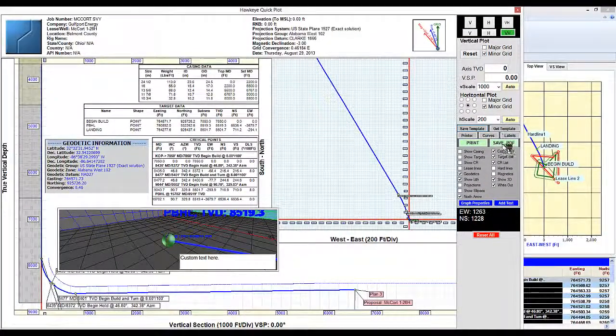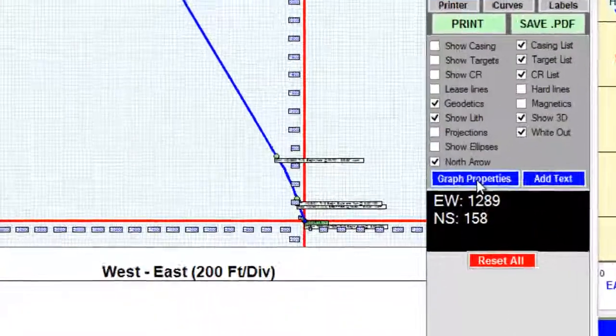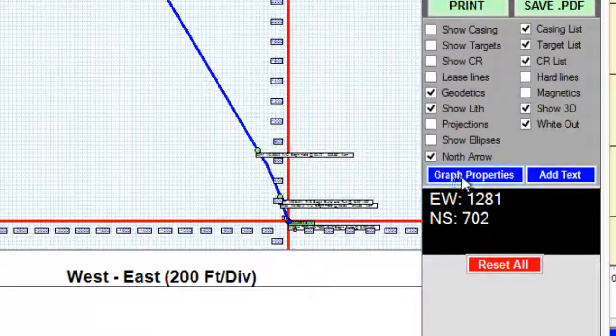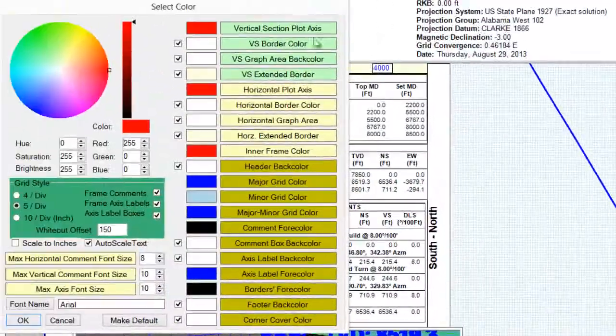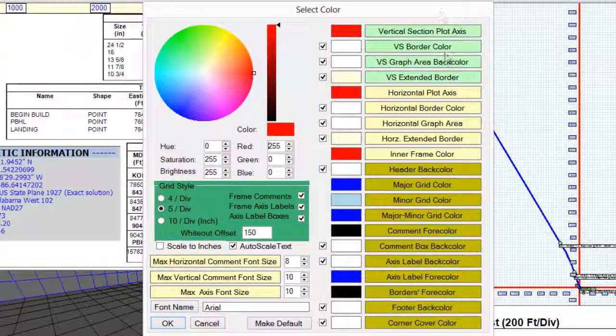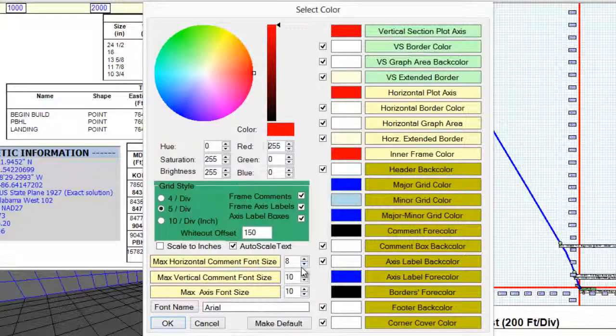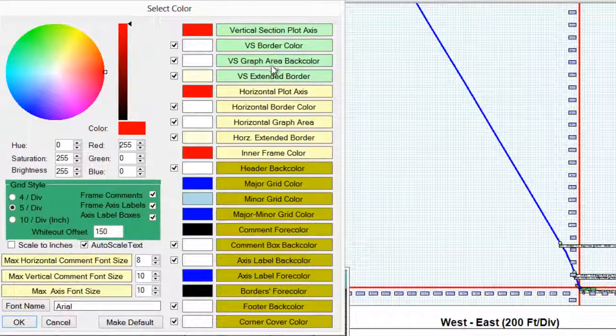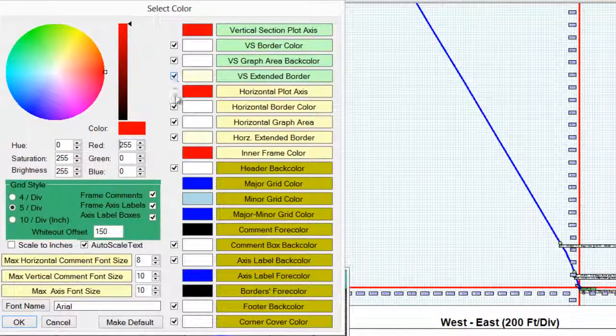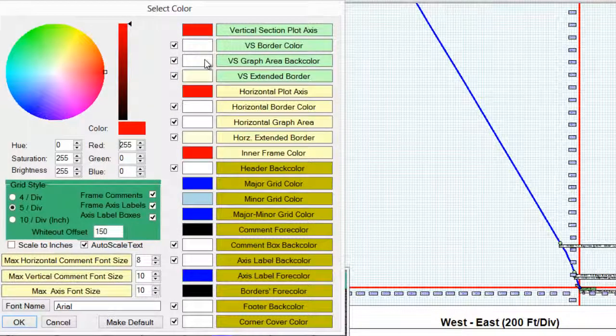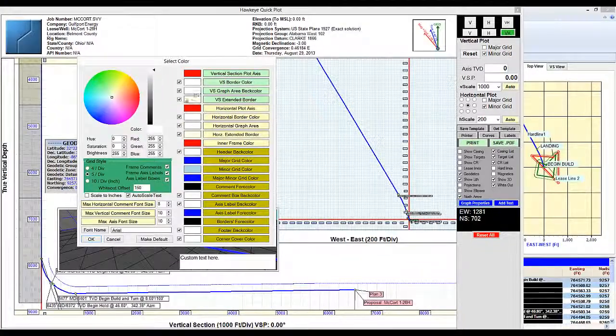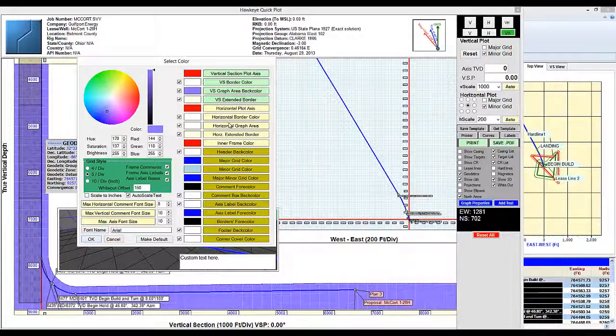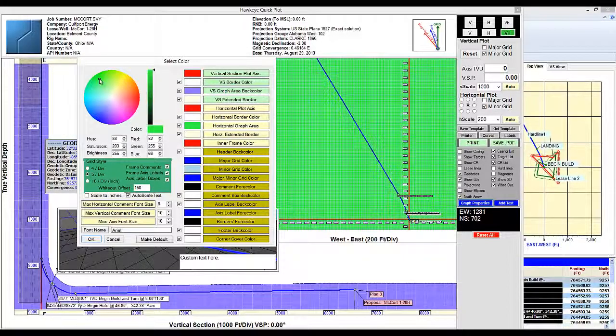Finally I can also customize the colors of virtually everything in the quick plot. If I click graph properties it will open up this properties form in which I can change the font sizes, the colors, as well as the colors of the backgrounds and the grid itself.